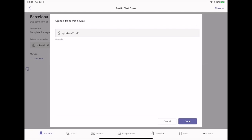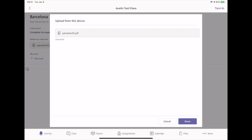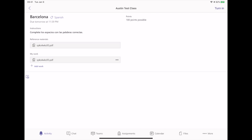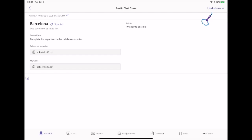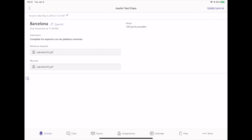When it's finished, tap Done. We're almost there. The only thing left to do is tap Turn In. Note that this example used Teams, but it also applies to many other apps on the iPad as well.